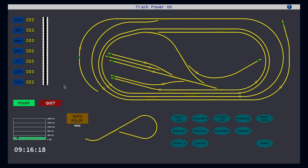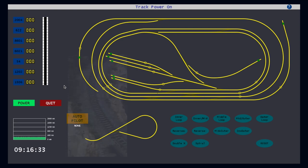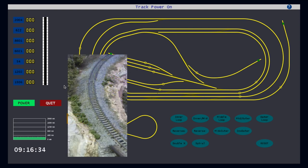Before moving on to the next section of the interface, there is one more thing to note about track power. The Arduino Base Station not only monitors total track current for displaying on the interface, but it also protects the system if a short circuit or power overload is detected. Watch what happens if I place a piece of metal, an Allen key wrench, across the tracks.